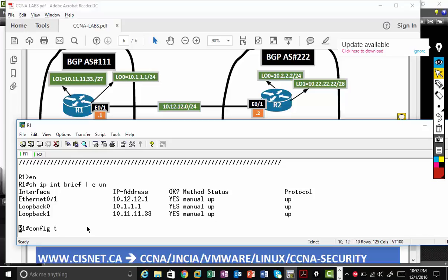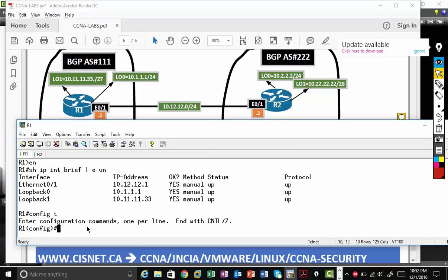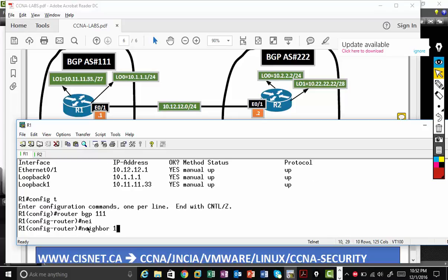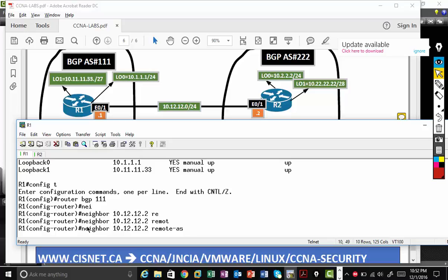Let's go and configure BGP. So the way you configure BGP, you type router BGP. I'm going to type my local autonomous system number because router 1 belongs to AS number 111. So router BGP local autonomous system number.